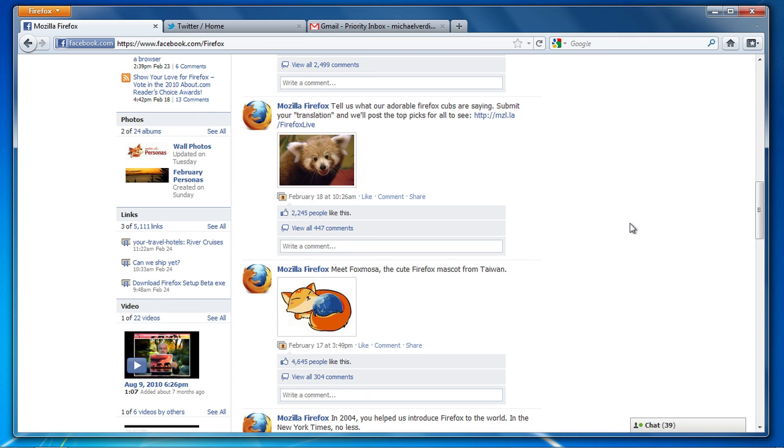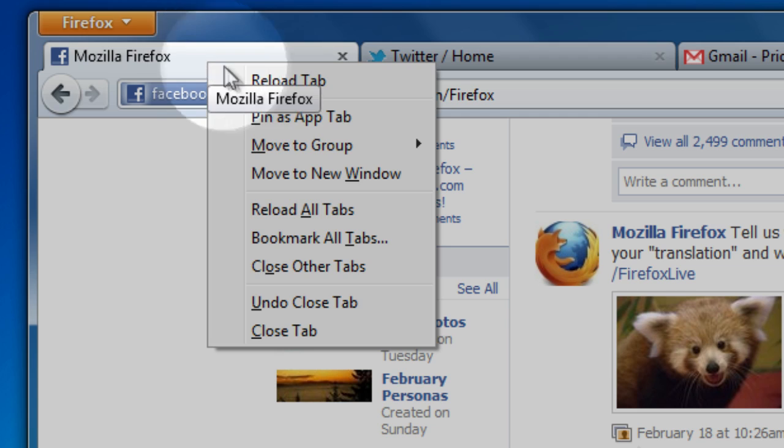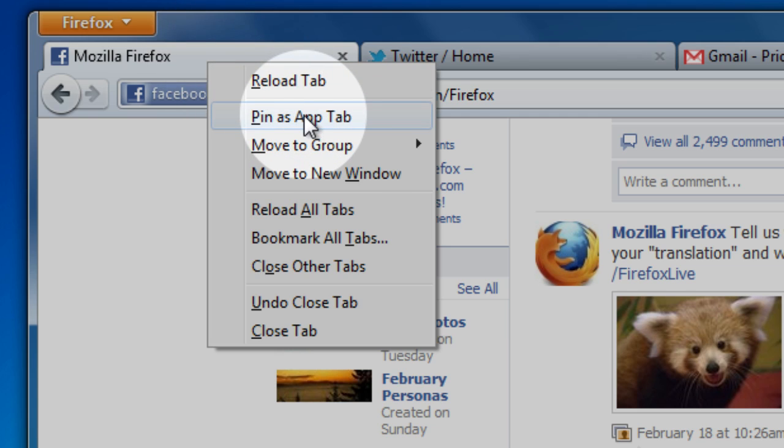App tabs let you keep your favorite web apps like Facebook, Gmail, or Twitter open in just a click away. To create an app tab, right-click on the tab and select pin as app tab from the menu.